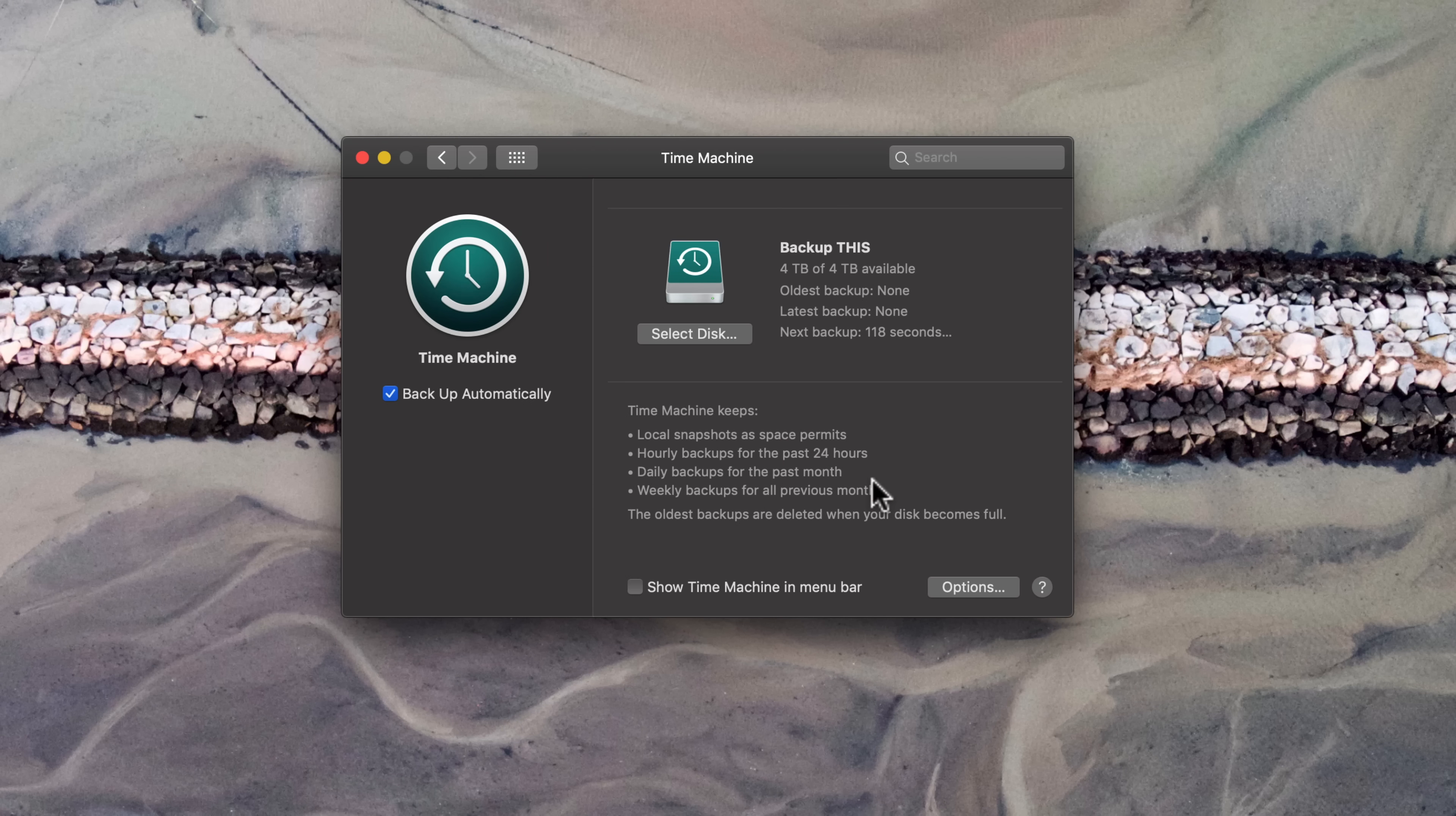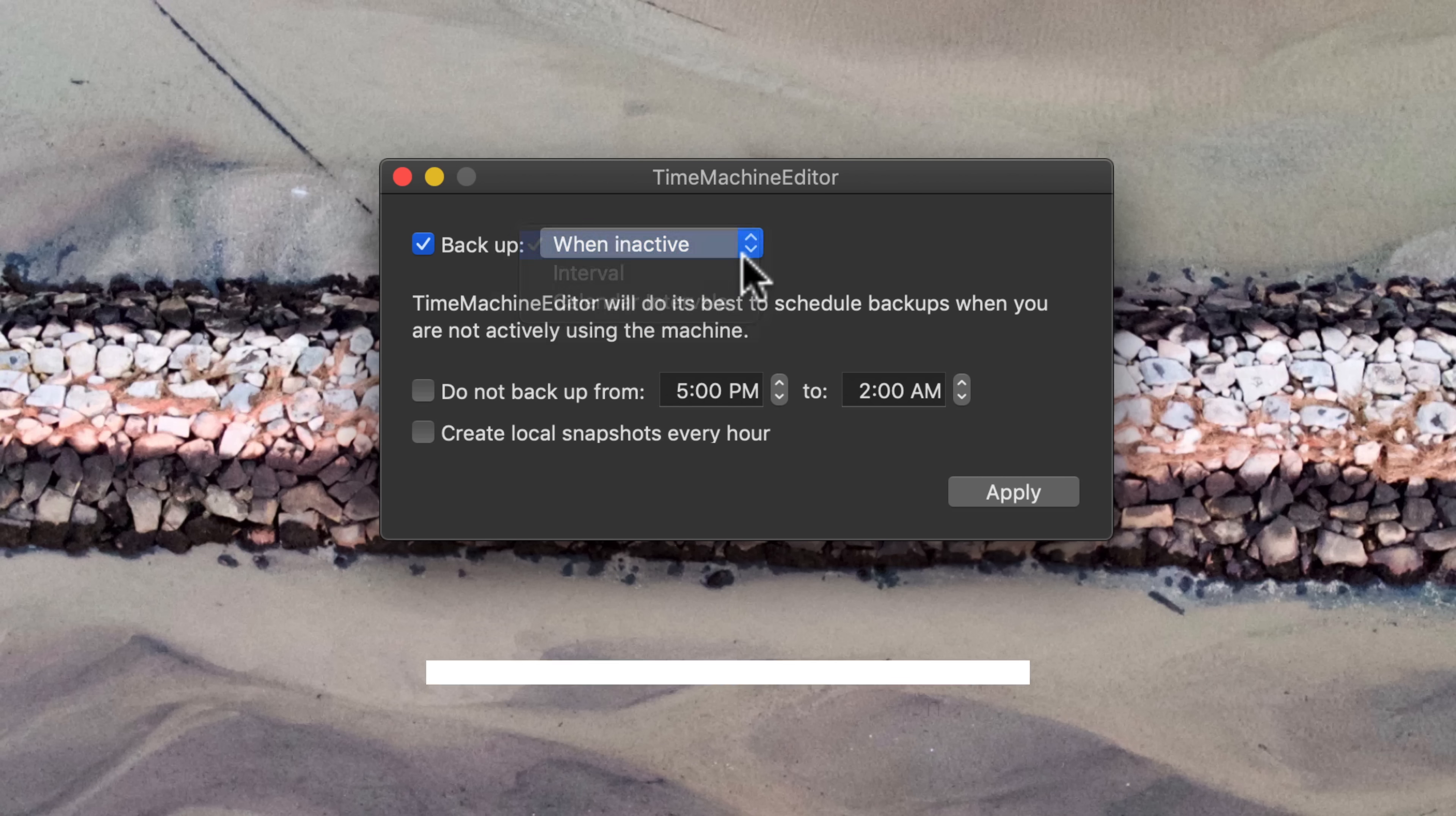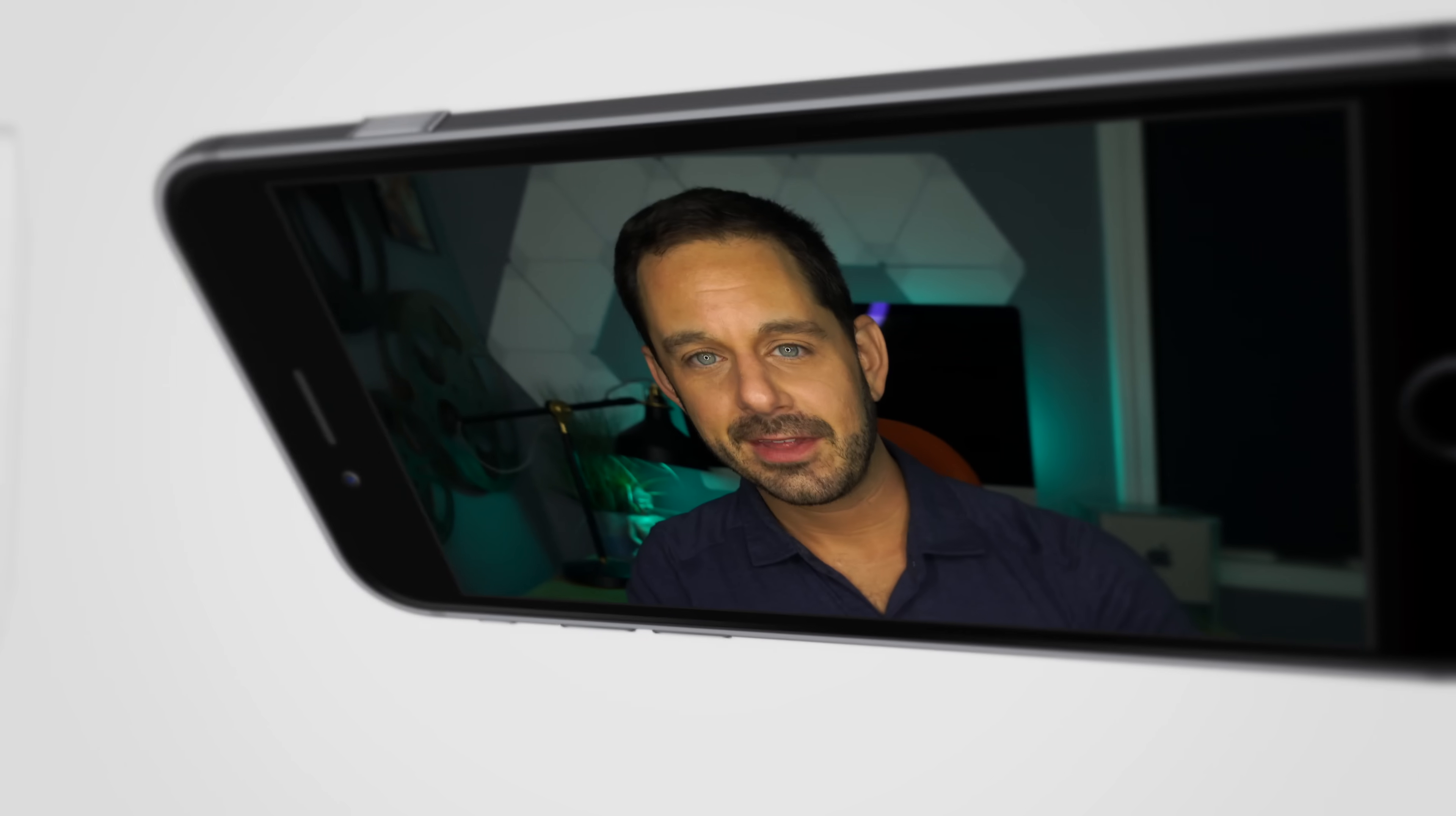Now, for those of you out there who find that time machine tends to slow you down a little bit, there is a simple, free application that you can download called Time Machine Editor, and I'll give you a link to it in the description of this video. Like I said, it's totally free, but for those of you who don't want your computer to back up every hour, maybe you just want it to back up once or twice a day, it might be a really great option just as far as freeing up resources and making that not happen quite so often.